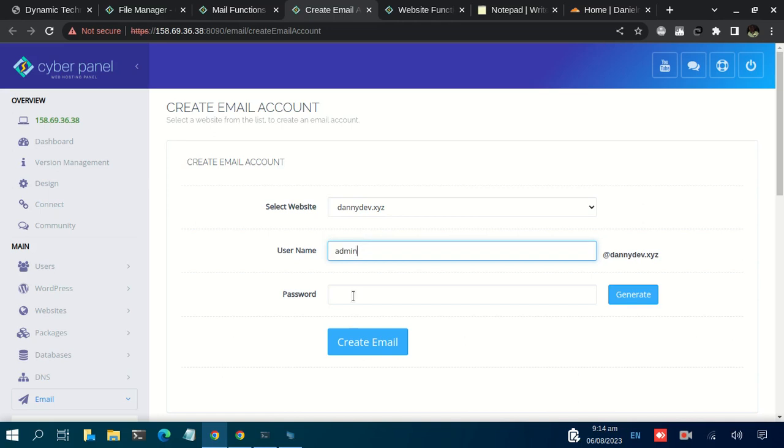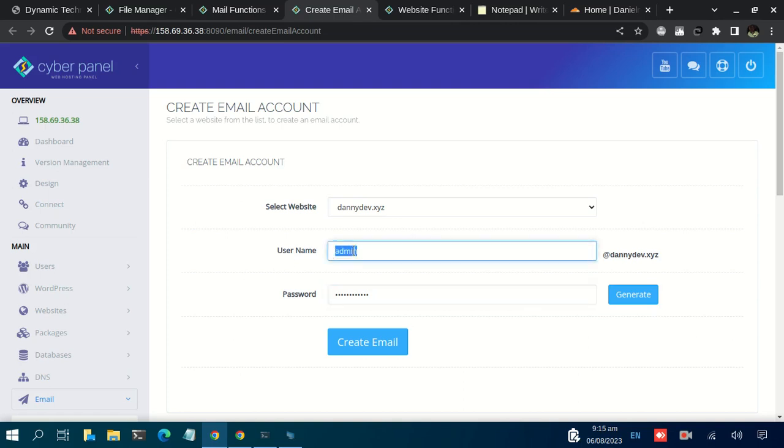Then the password here. In case you wanted other types of email such as info, we have sales, we can have done@ourdomain and all that. You can create them.